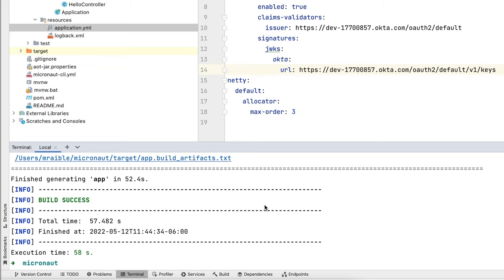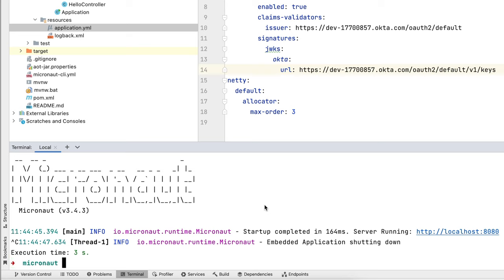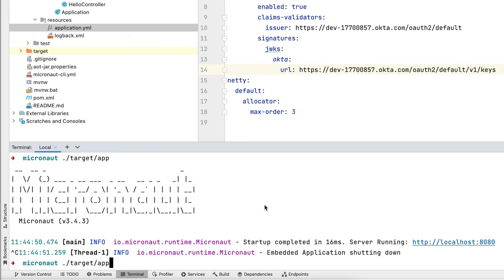If we wanted to start it up we could do target/app. 164, which is a little long for a native app. 16 milliseconds. 16. 16. So that seems to be about the average there.